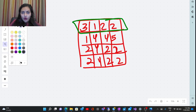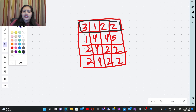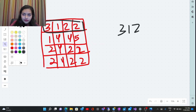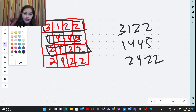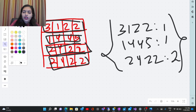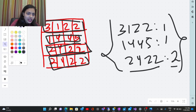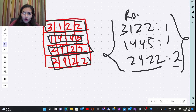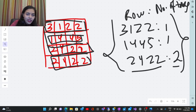Instead of comparing each row and column every time, we can store the values. For example, the first row is 3122 — store it. Next row is 1445 — store it. Next is 2422 — store it. When we see 2422 again, we don't store it again; instead we keep a count variable. So 2422 occurs twice. This suggests we can use a map data structure to store each row along with the number of times it occurs.